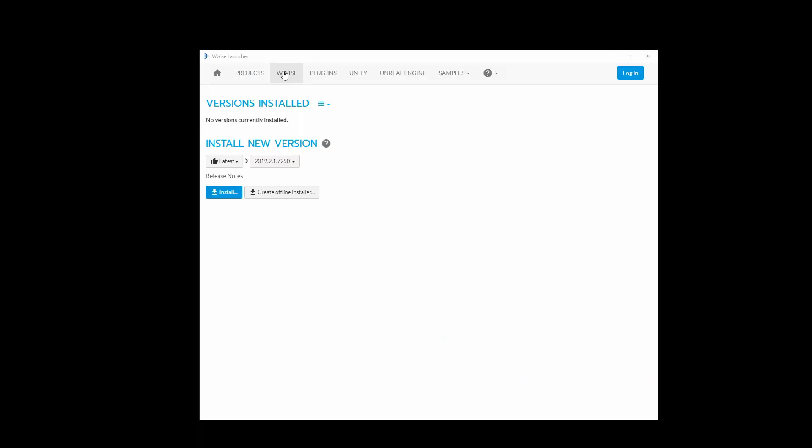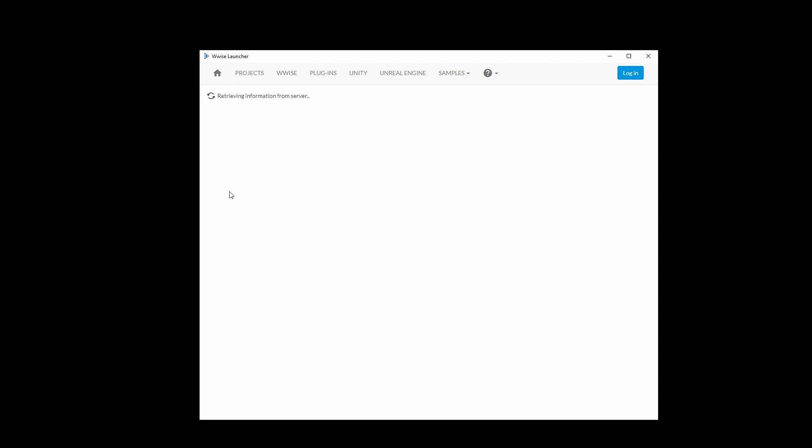Once you have downloaded and installed the WISE Launcher, open it up and go to the WISE tab. There you can install the newest version of WISE. Make sure the latest version is selected and press install.